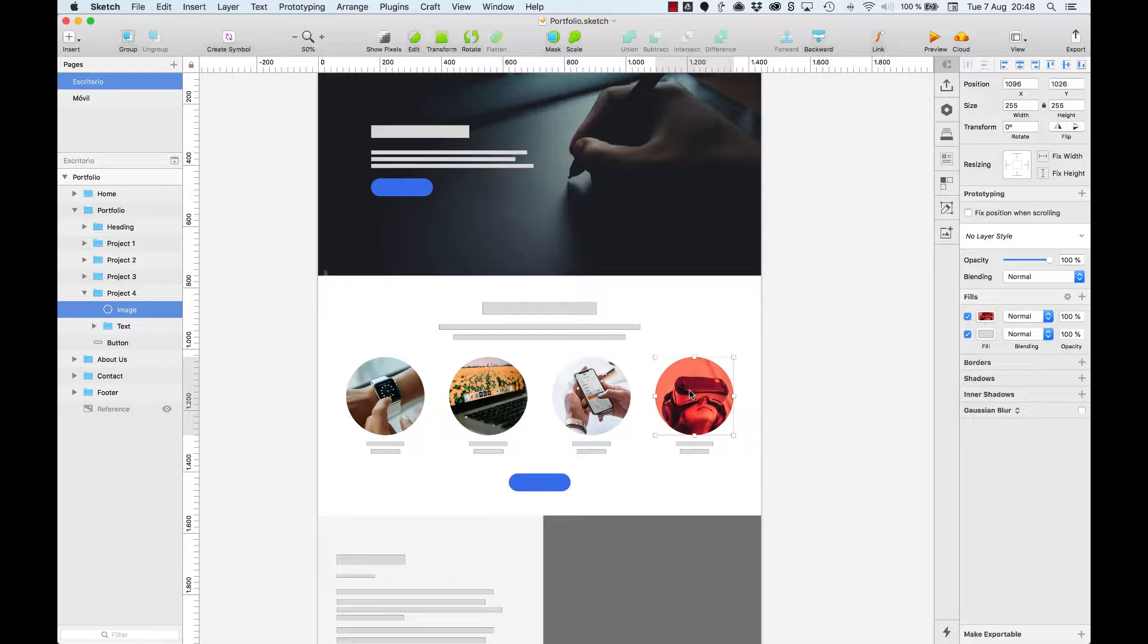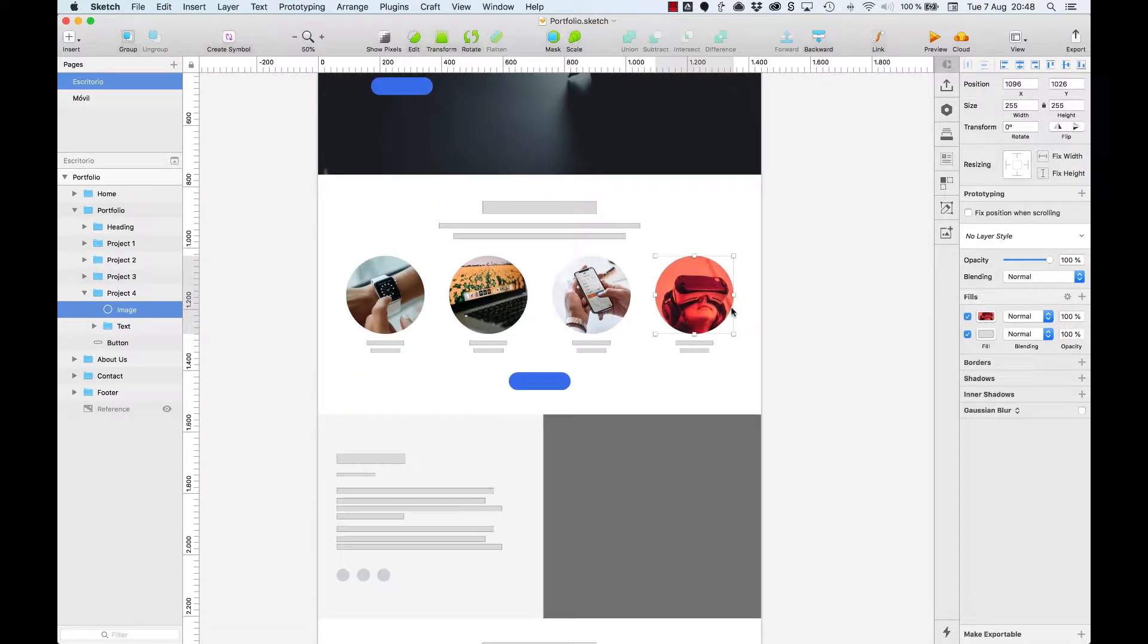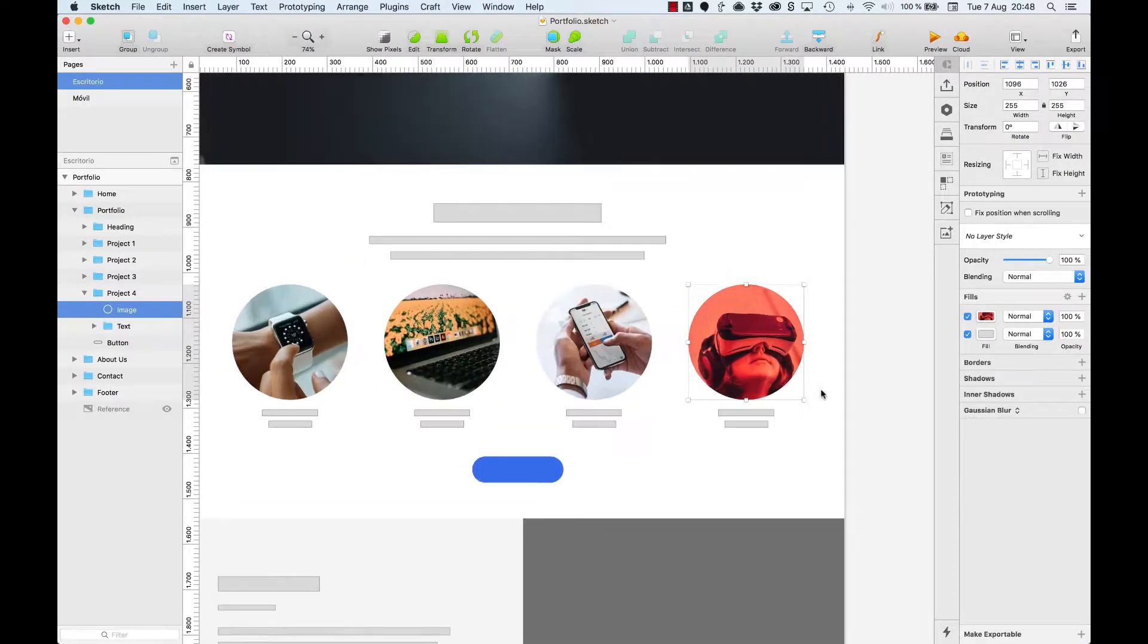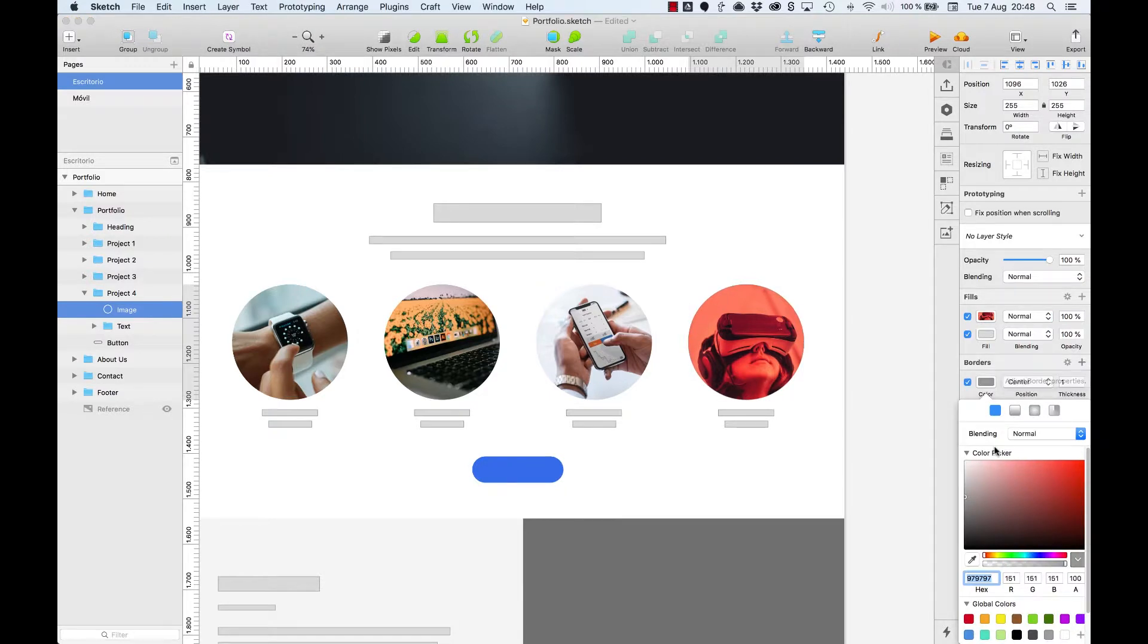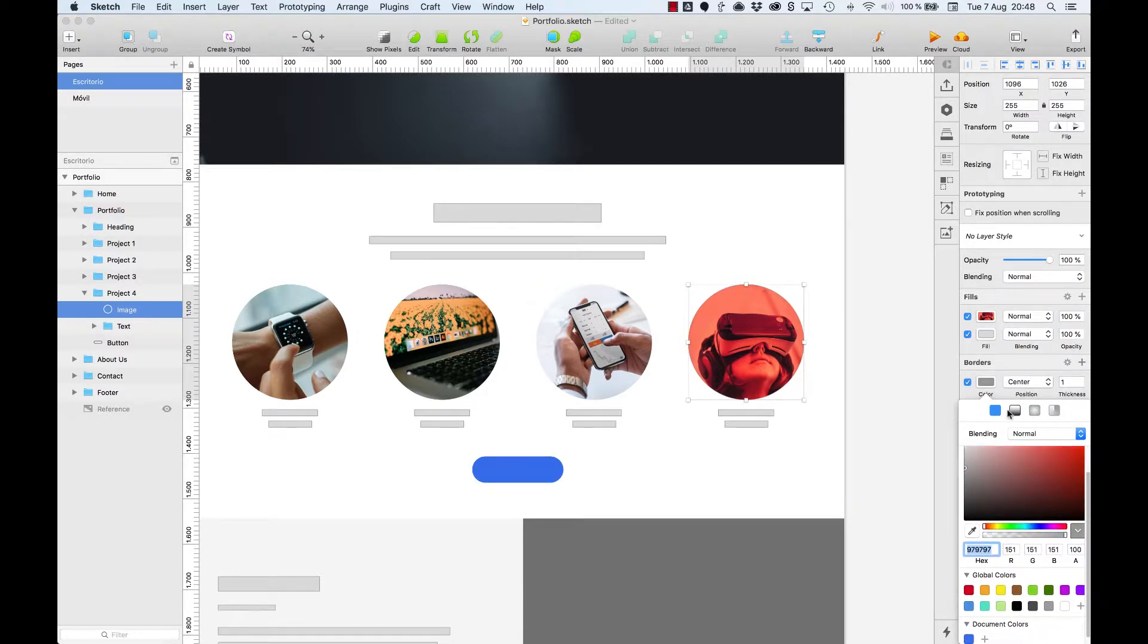Select an object like this making up the portfolio section. Then go to borders and have a look at the settings options. You'll see they are almost the same as the field settings.